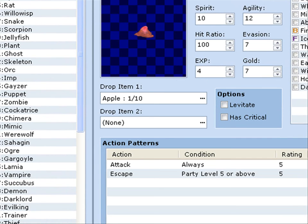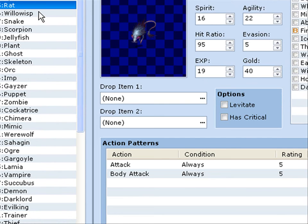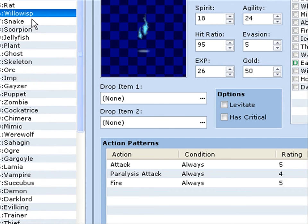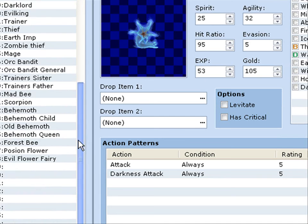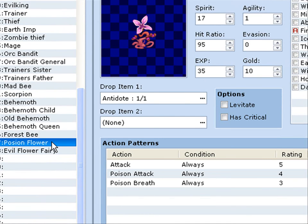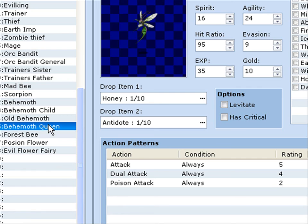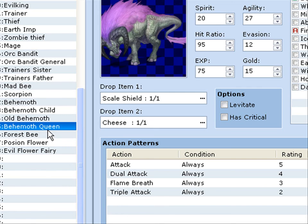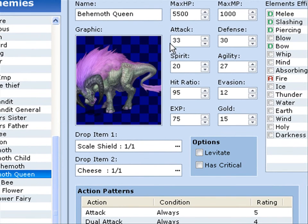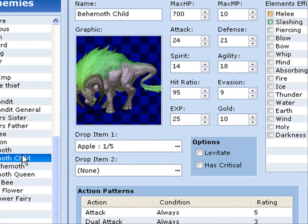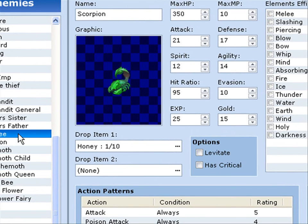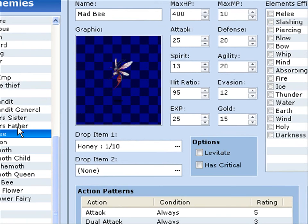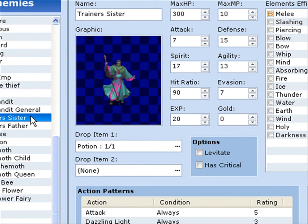Enemies. There's slimies, there's bats, there's hornets, there's spiders, rats, will-o'-wisps. These are just like default enemies. Evil flower fairy, poison flower, force bee, behemoth queen. Oh, behemoth queen. Wow, that's a lot of HP. Old behemoth, behemoth child, behemoth itself. Scorpion, mad bee. Trainer's father, trainer's sister. I really hate trainer's sister with her like dazzling light. Stupid dazzling light.